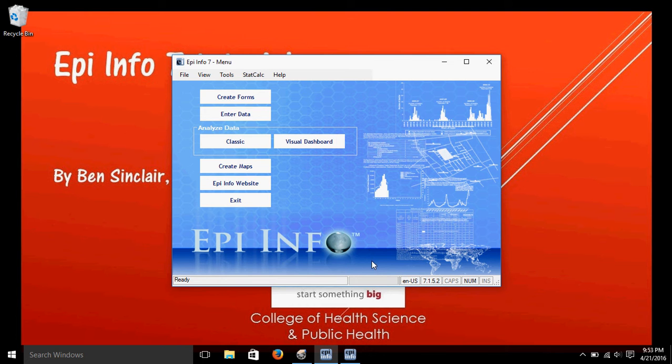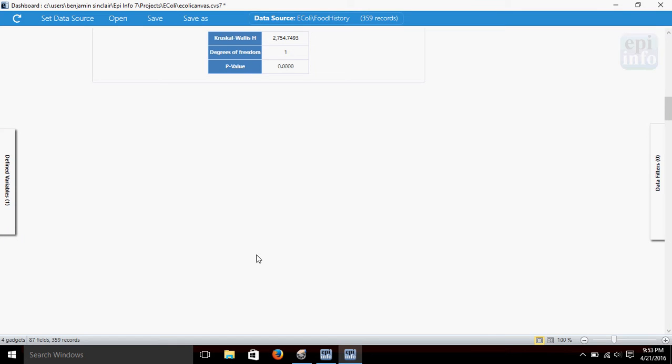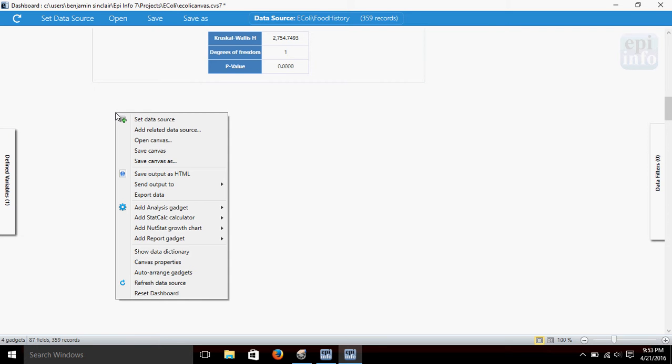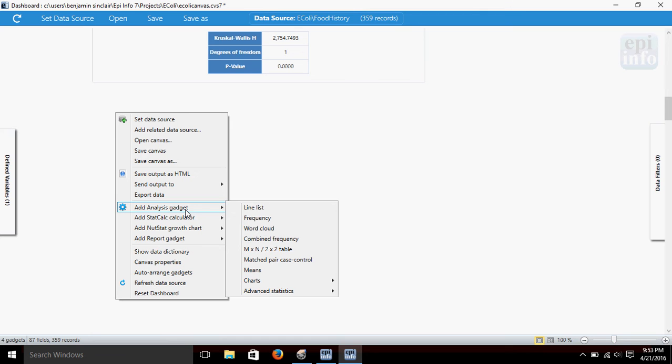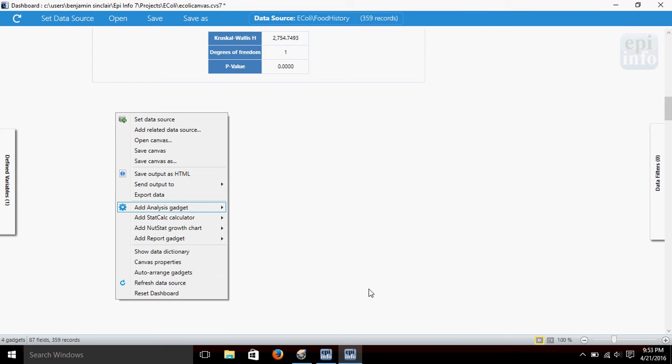So, let's pull up EpiInfo here, and we'll be using the Visual Dashboard again. All right, so what we're going to do is right-click on the Dashboard, go to Add Analysis Gadget, Advanced Statistics, and select Linear Regression.